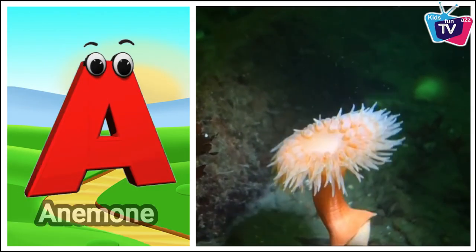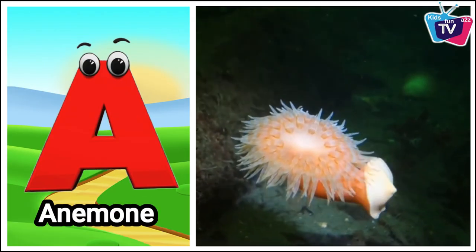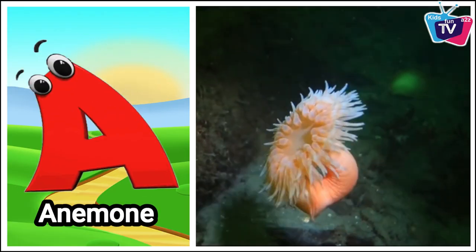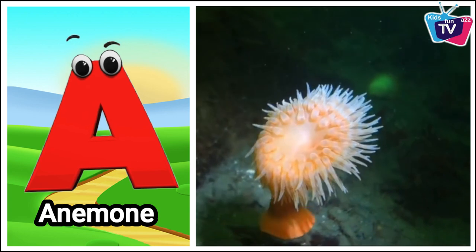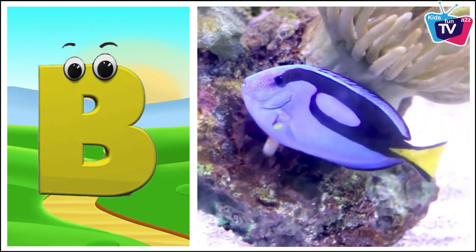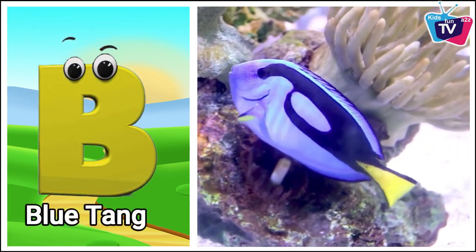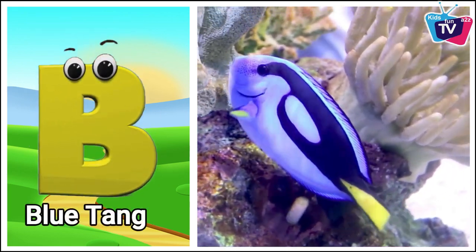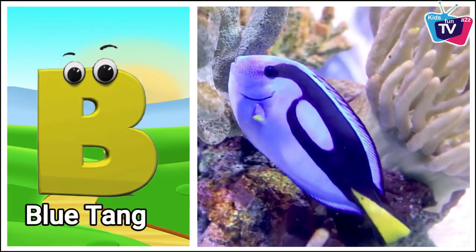A is for anemone. A, anemone. B is for blue tang. Bu, blue tang.